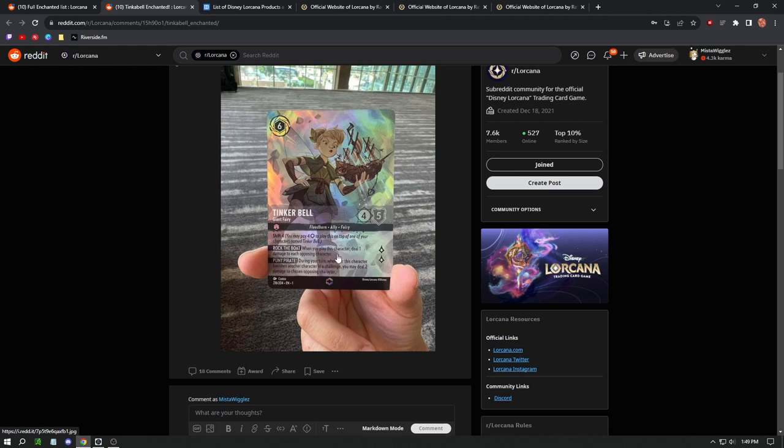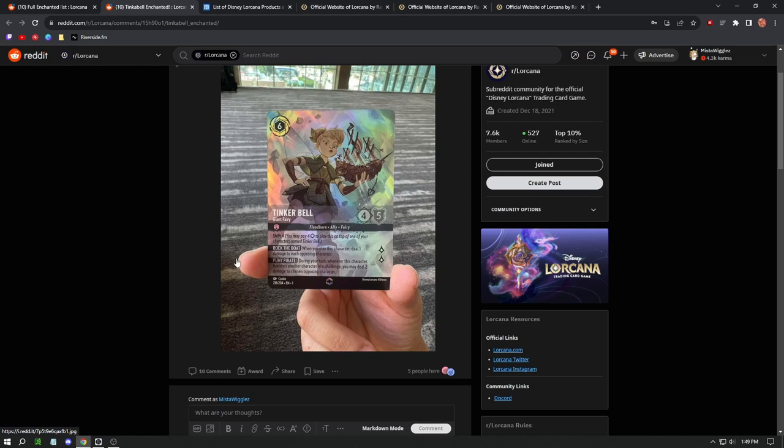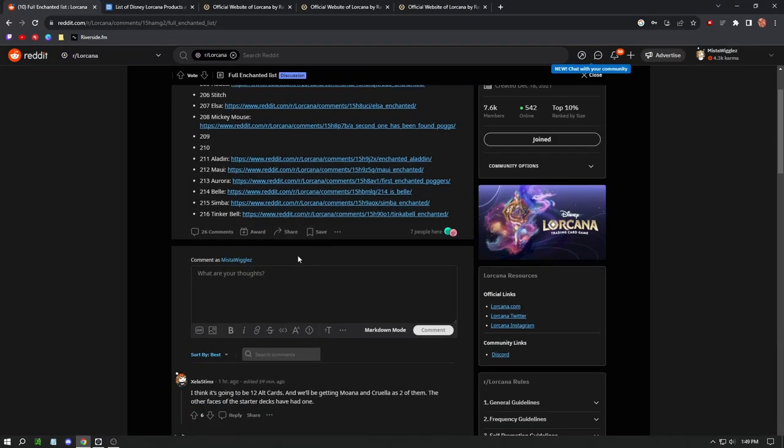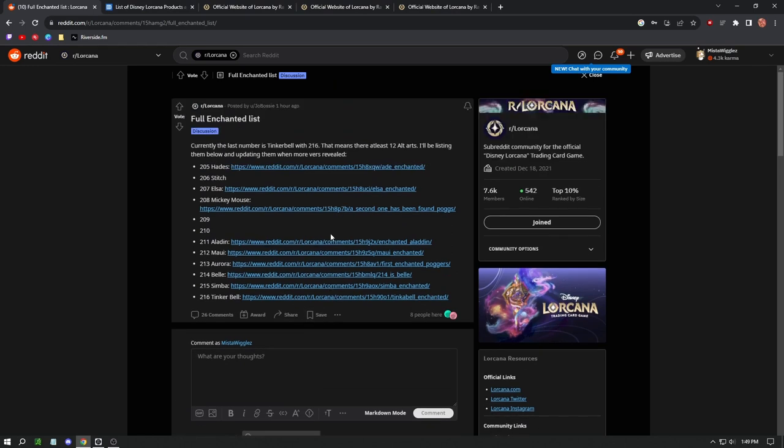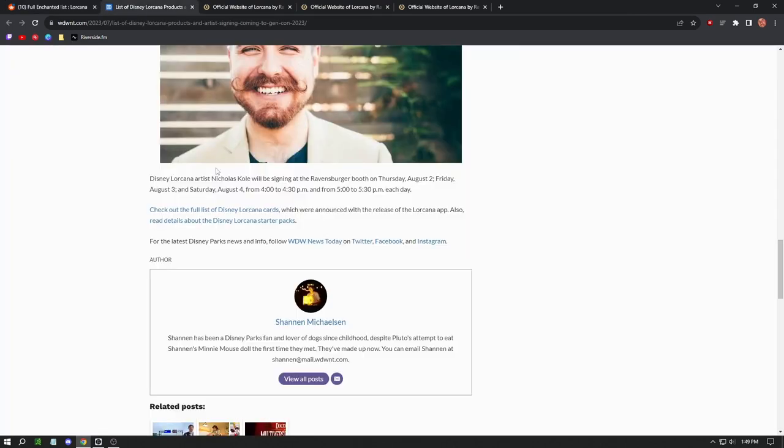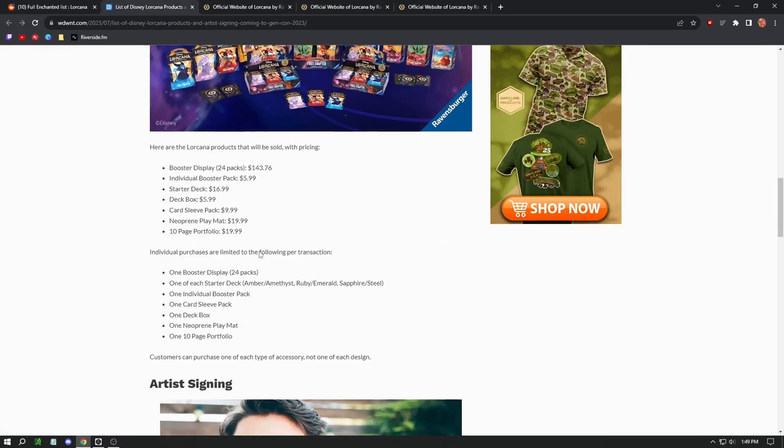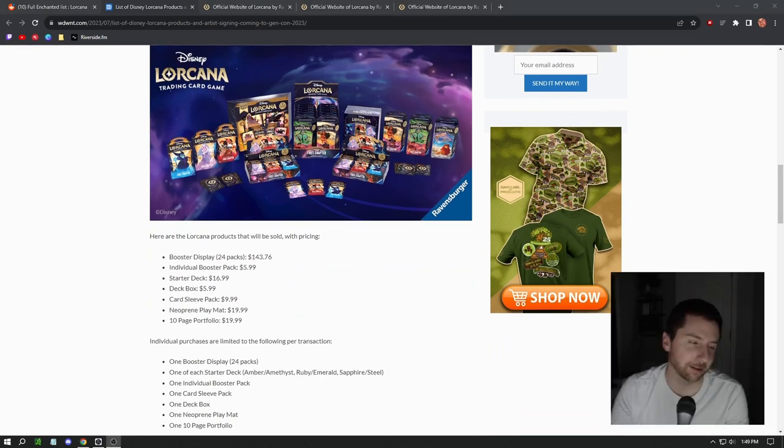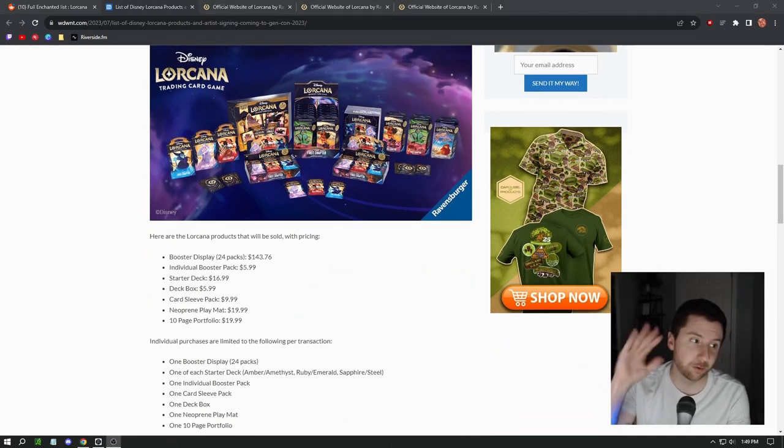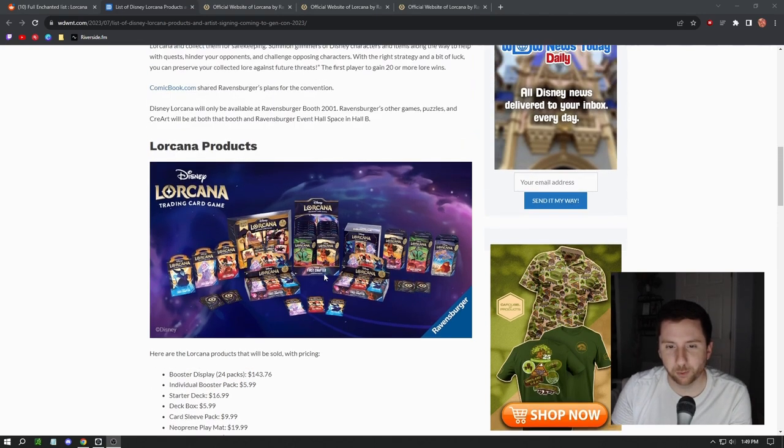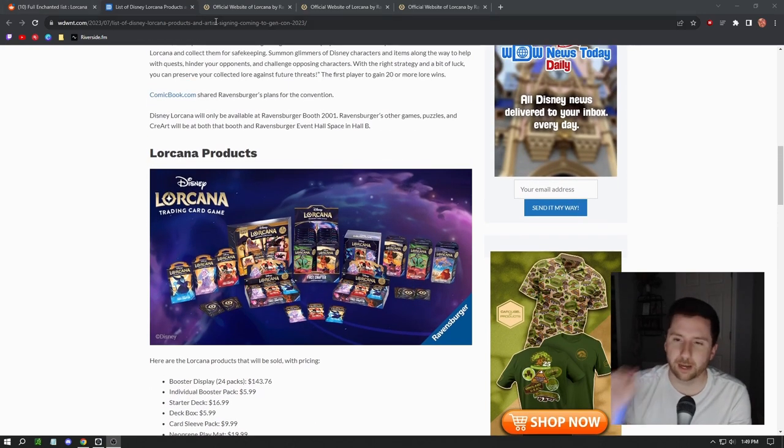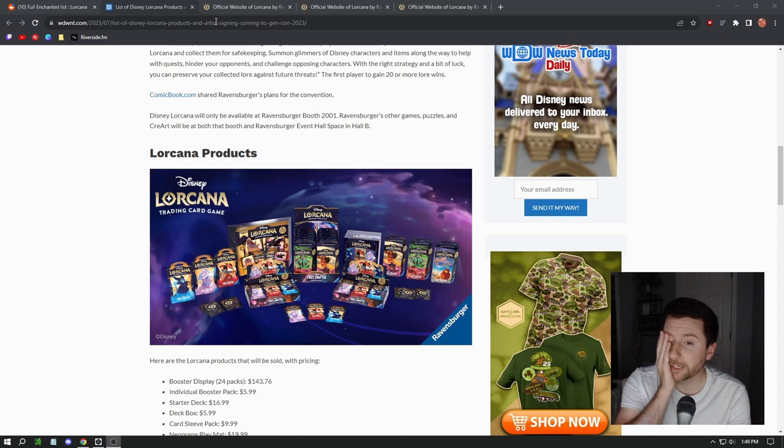Rock the Boat: when you play this character, deal one damage to each opposing character. During each turn, whenever this character banishes another character in a challenge, you may deal two combat damage to chosen opponent character. It has that shift ability once again. Overall guys, just really insane list of cards. These look great. It's crazy to see how wild they're going off the bat.